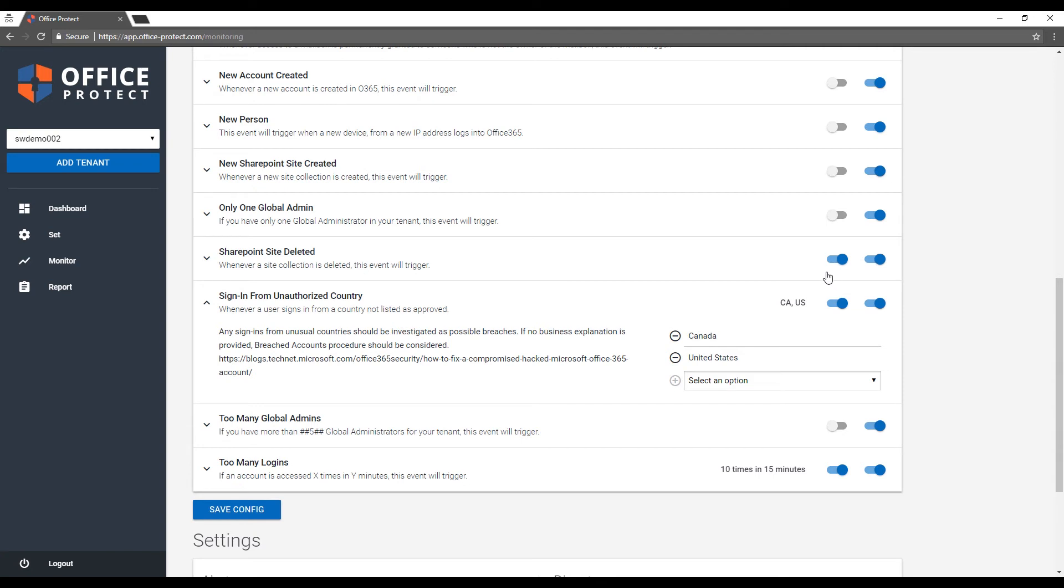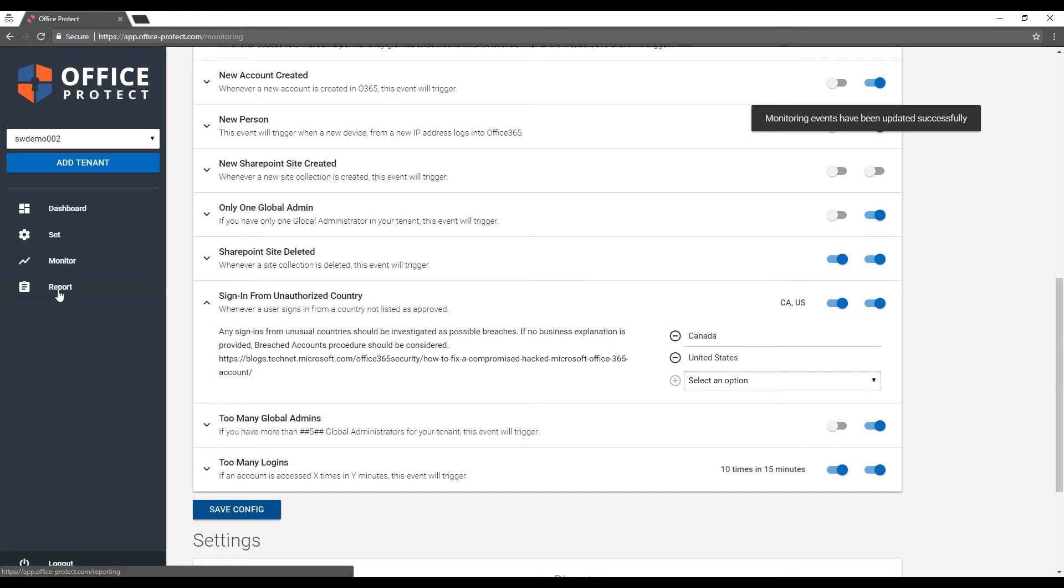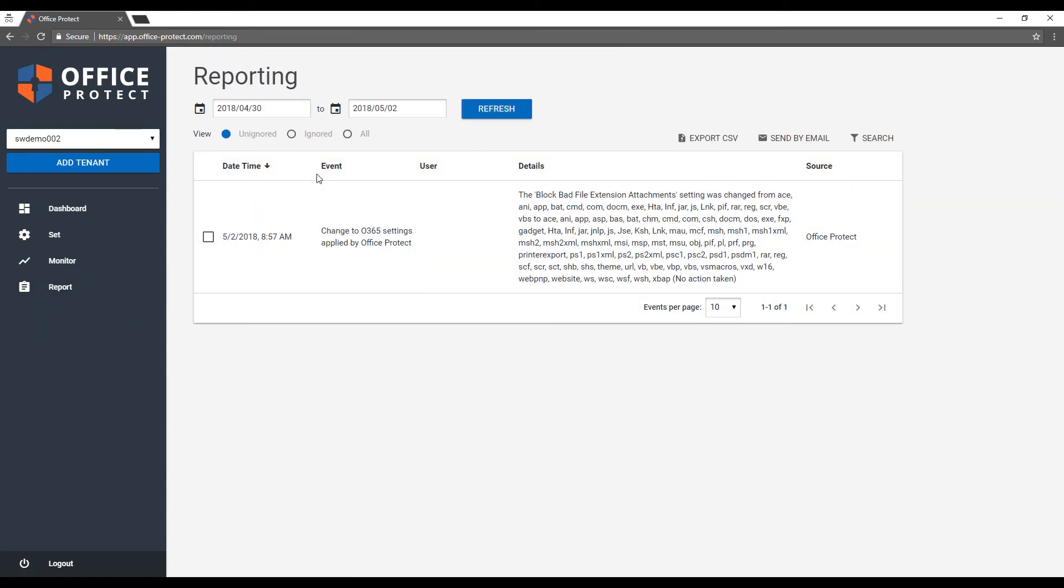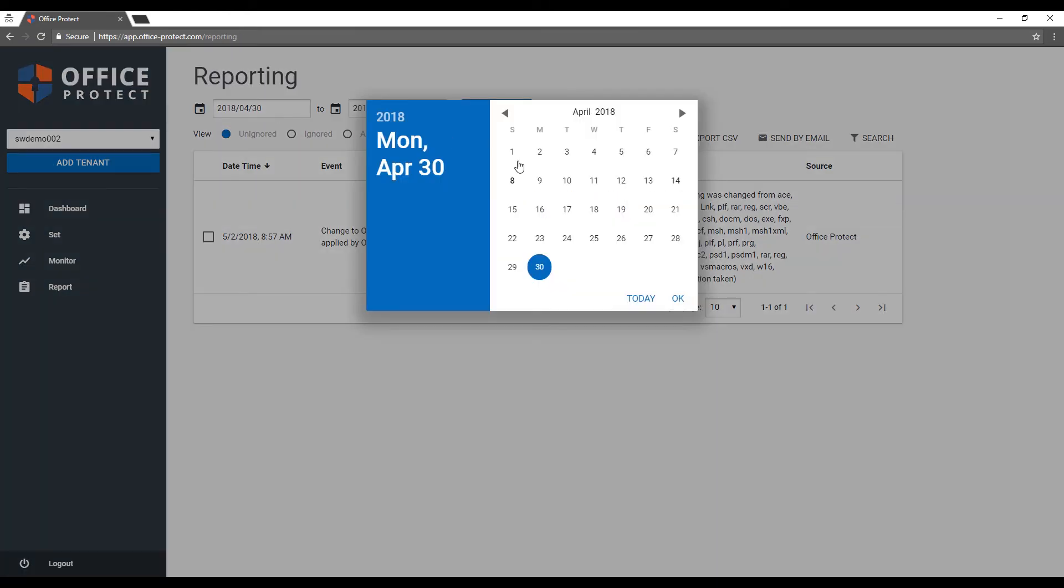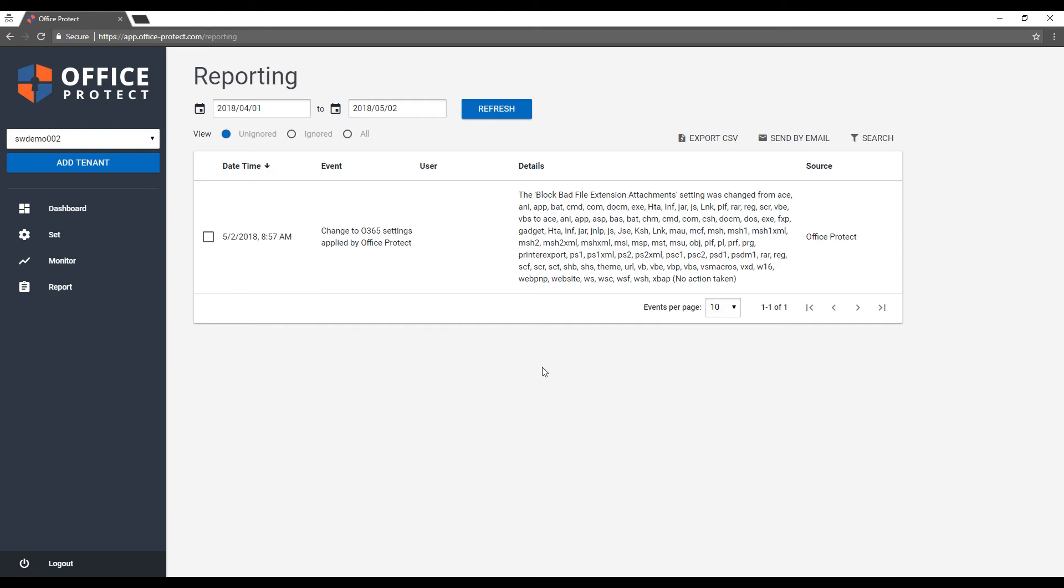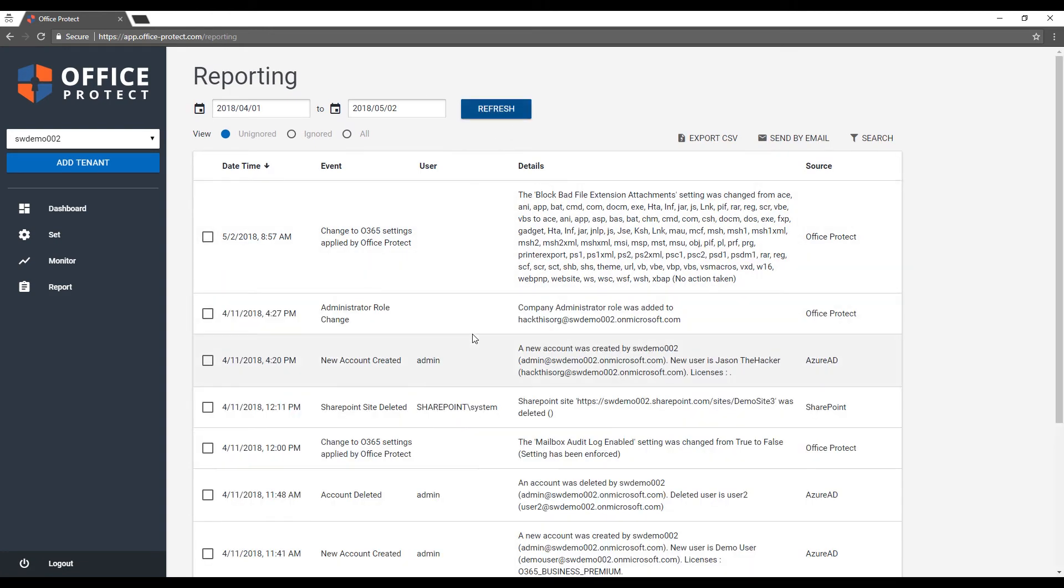As you've seen, the last part of the product is really the reporting. It's nice to have alerts, but it's good to be able to consult them. It works like any report: pick dates and you'll see all the events that Office Protect has identified.